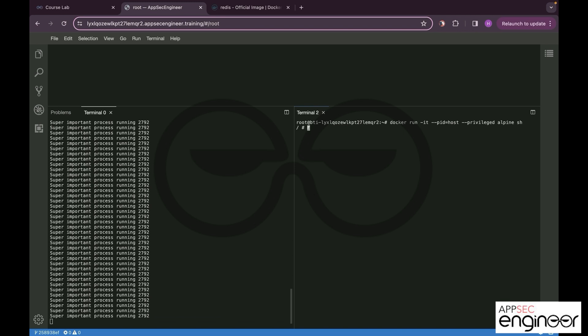Now what I'm going to do inside the Alpine Docker container is kill the process that is running in my host machine. So I just say kill, and this is my process ID, 2792, and boom it gets terminated on my host machine.